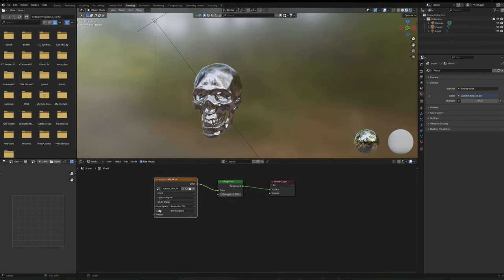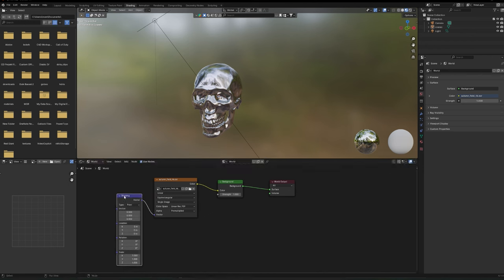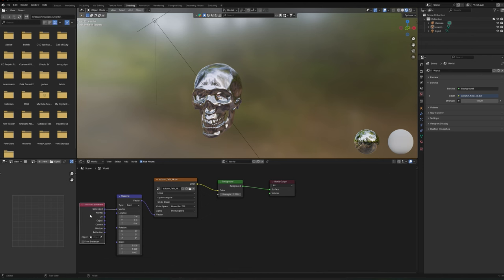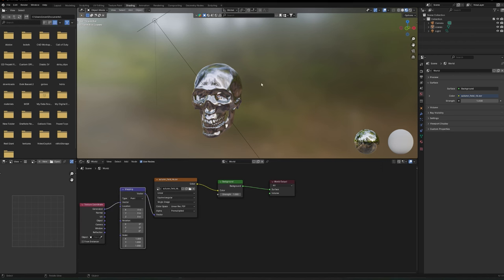Hit Open and navigate to the EXR you downloaded, click it, and it's in. We may also want a Mapping node for more control over the environment. From the Vector output on the Environment Texture node, drag out and search 'Mapping' — add that. Then from the Vector input on the Mapping node, drag out and search 'Texture Coordinate' — add that. This lets us rotate the HDRI and things like that. Our work here is done.